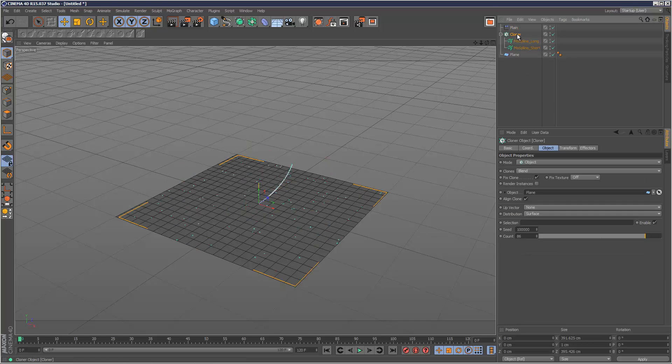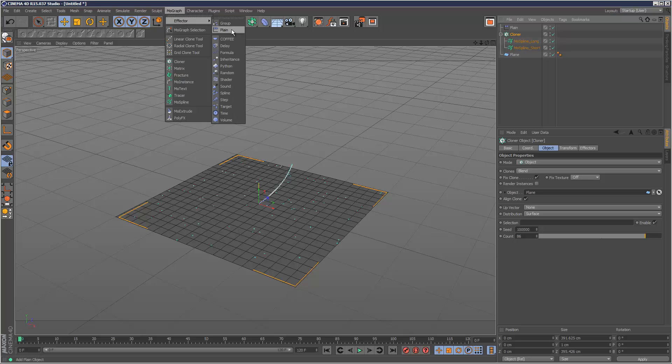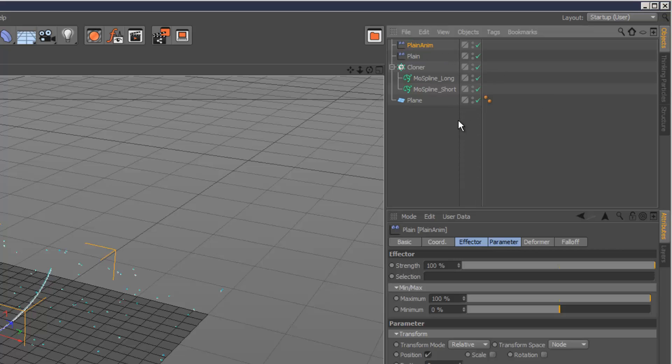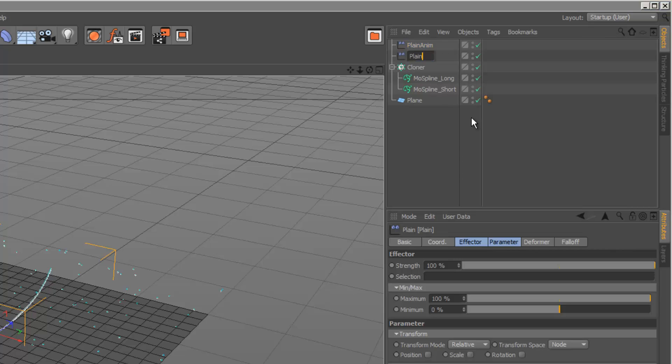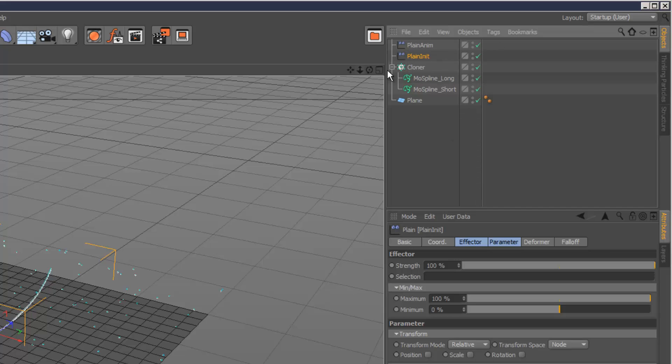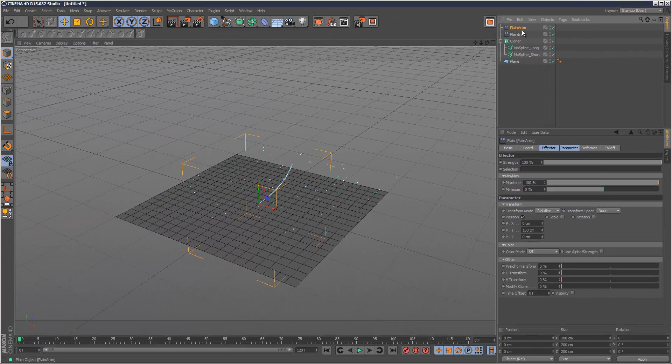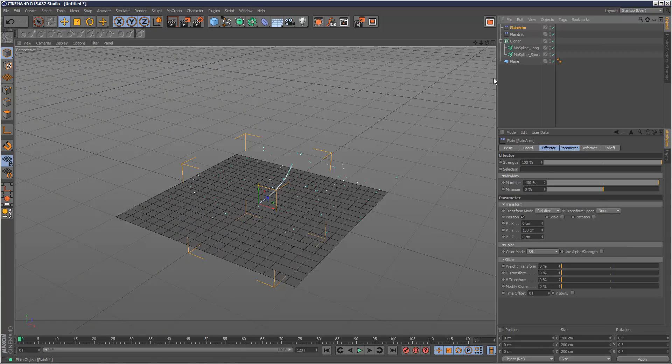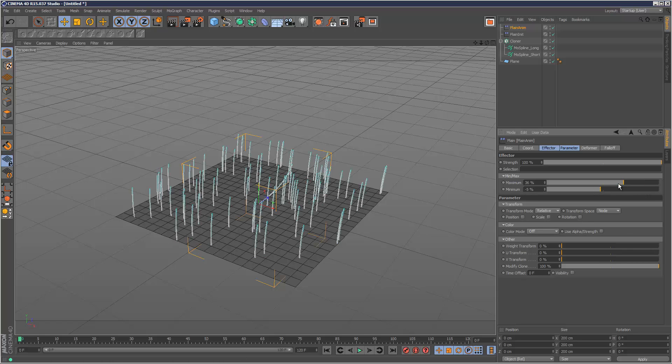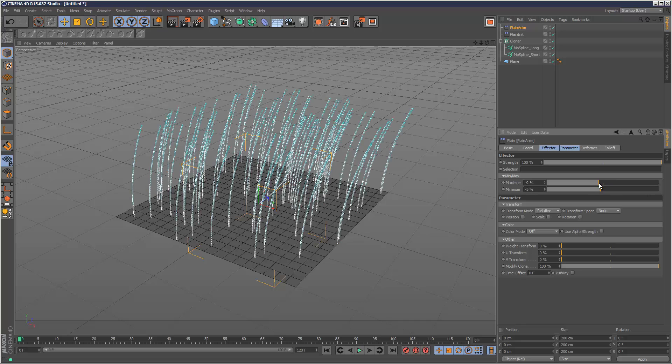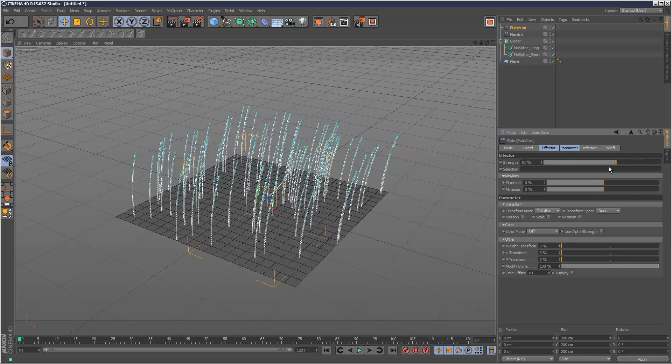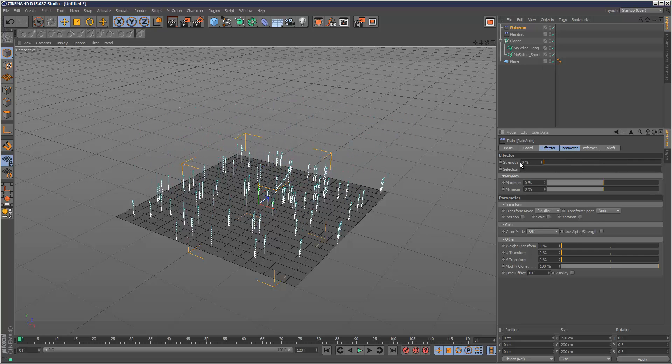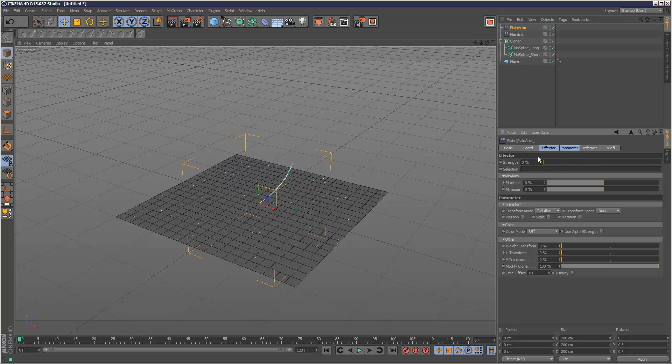I'm going to create another Plane Effector and this is going to be to control the animation. So I'm going to call this PlaneAnim, and this first one just PlaneInit for Initialize. So I'm going to go to my Animation Plane Effector and uncheck Position. I'm going to put Modify Clone to 100% again. Now I'm just going to play with the MinMax settings. So 0,0 seems to do it. So now I can basically animate the Strength and make the grass grow.